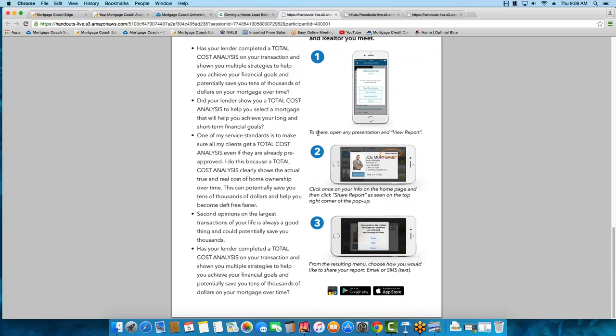Let's get into the meat of the conversation today. What are the new features on the total cost analysis? How can you use those? And how can you explain them in a positive manner to your borrowers and realtor partners?